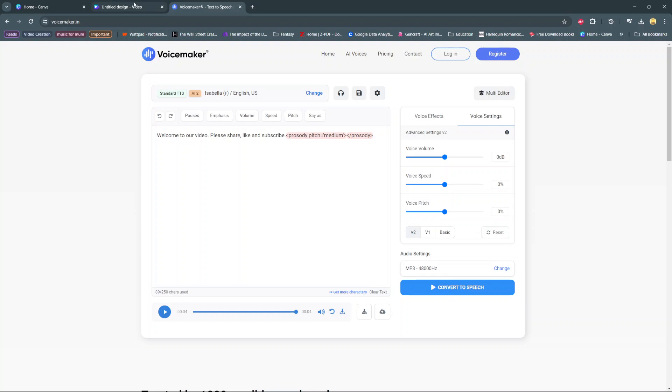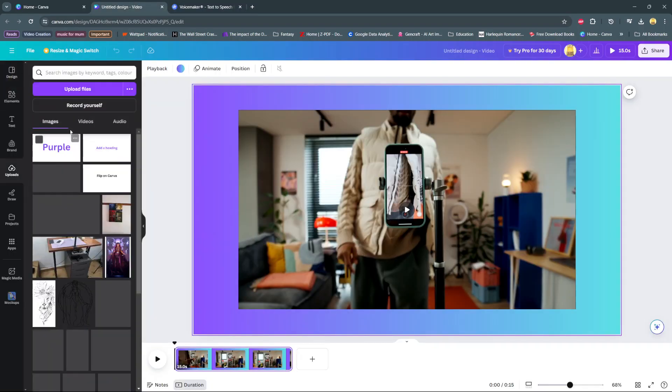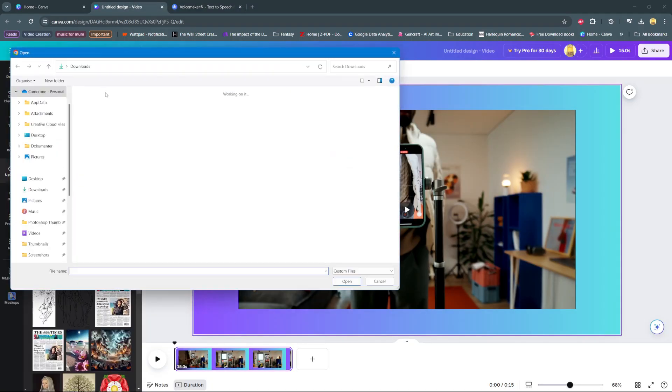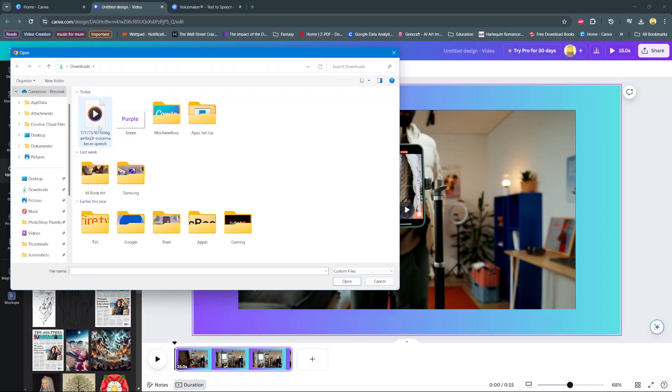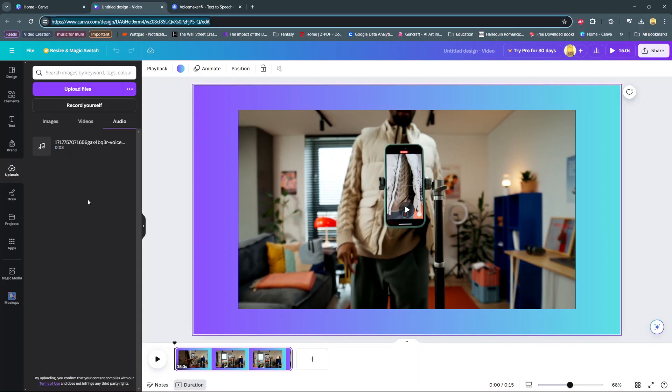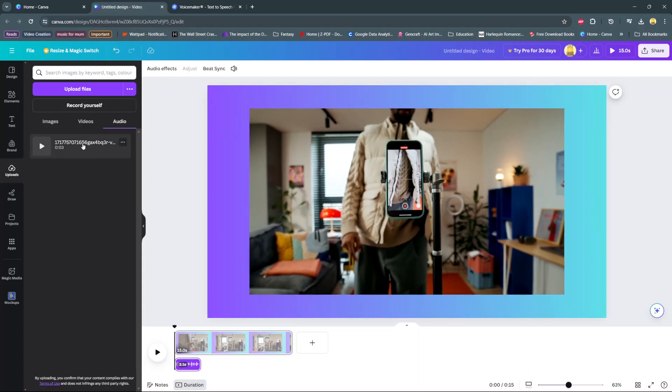Once it's been downloaded, I'll come to uploads, select upload files, and then in my downloads I'll click on it and wait for it to be uploaded onto Canva. Once it's been uploaded, I'll click on it to add it onto my canvas.